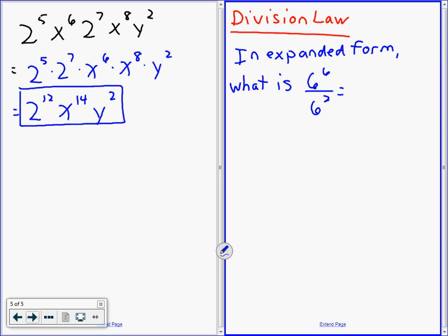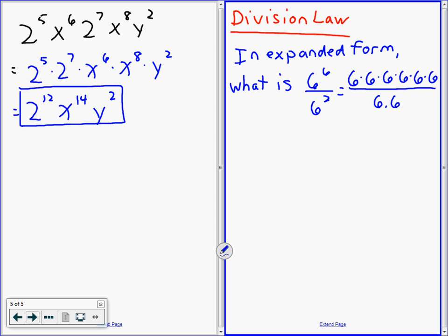William, what does 6 to the 6 mean? 6 times 6, six times — very good. And 6 squared is 6 times 6, two times. Now here's the neat thing: when you're dividing, you can just cancel. If there's a 6 on the top and a 6 on the bottom you can cancel them. What are we left with then? 6 to the power of 4.